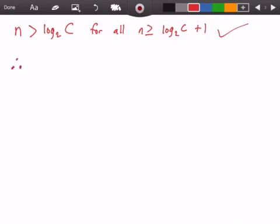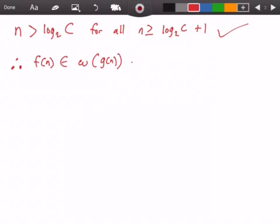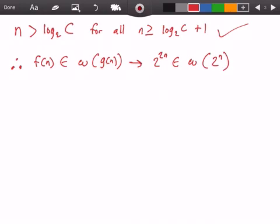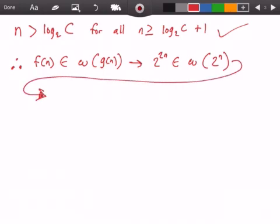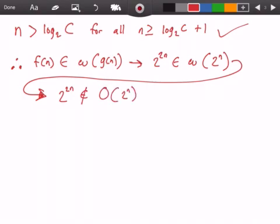Therefore, f(n) belongs to little omega of g(n). This implies that 2^(2n) belongs to little omega of 2^n, which in turn implies that 2^(2n) does not belong to Big O of 2^n. That is our answer.